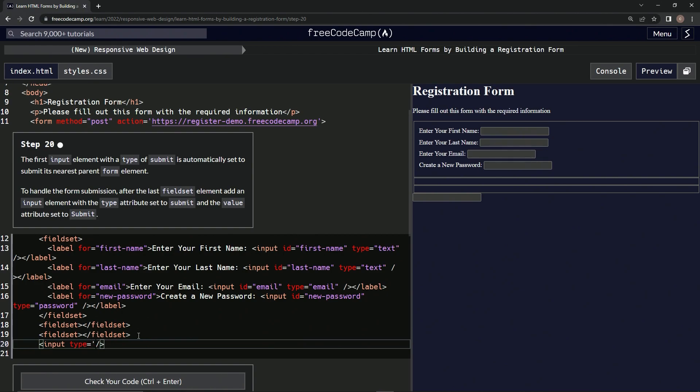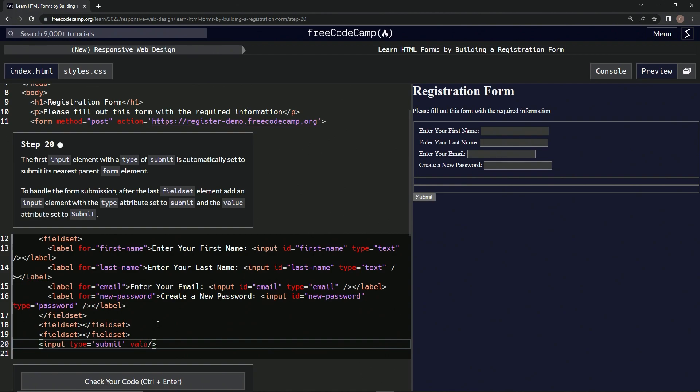This is going to be submit, and the other one's going to be a value. Look, it's got a little button right there. So we're going to have value equal to capital S Submit.